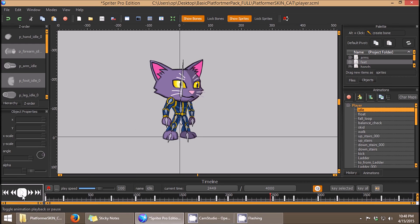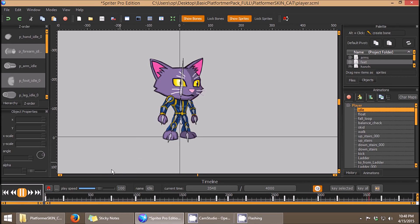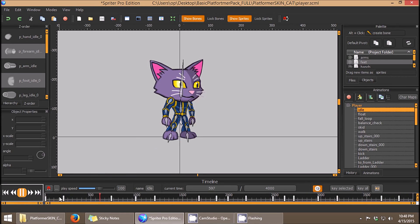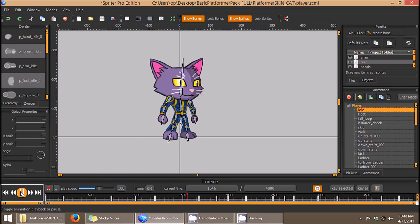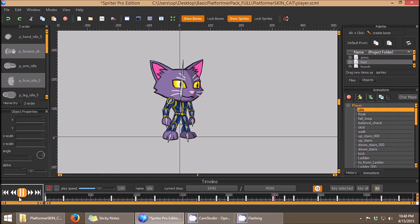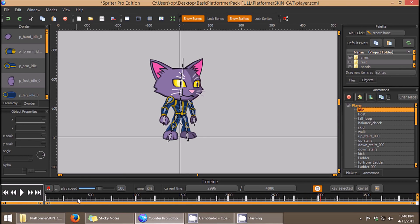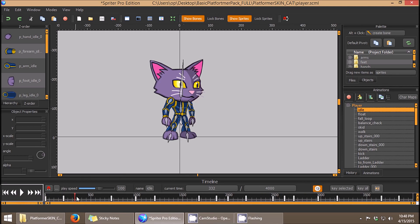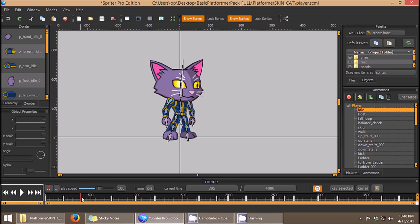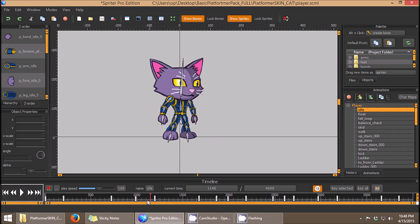As you probably already know, the default tweening method between any two keyframes is a standard linear tween. This means there's no curves involved, no easing in or out, and it just tweens evenly from one keyframe to the next.